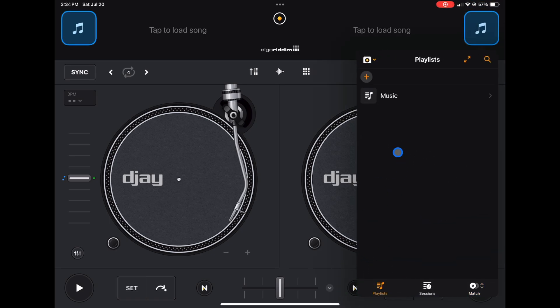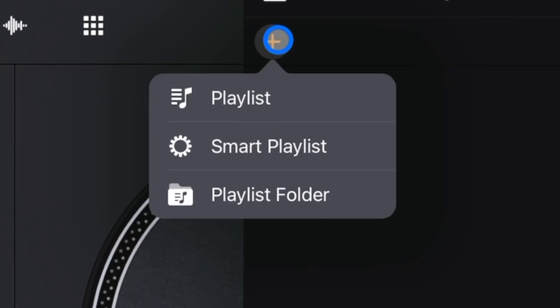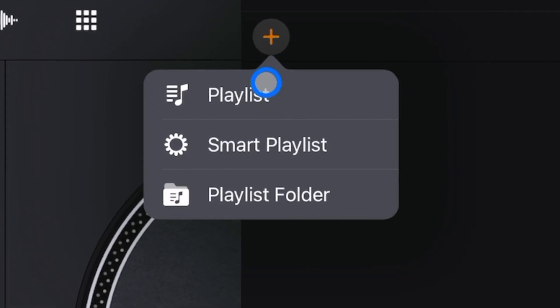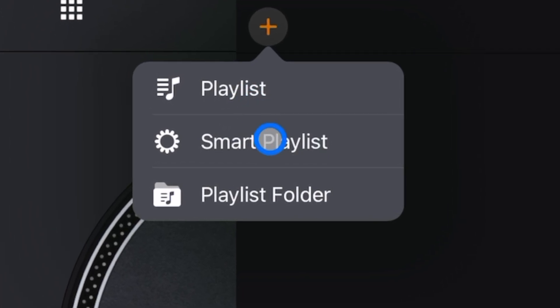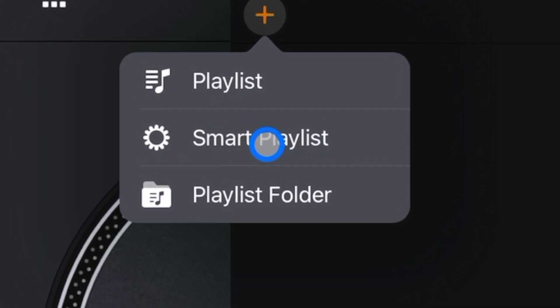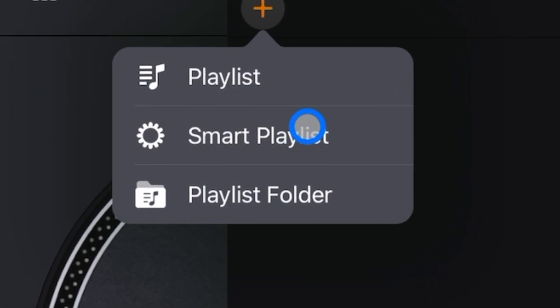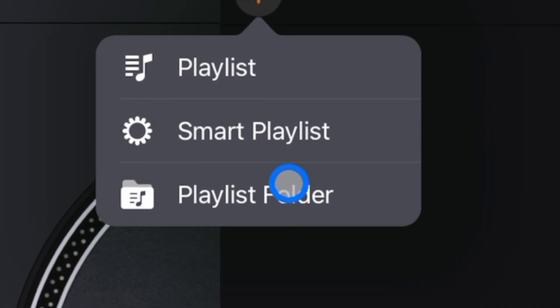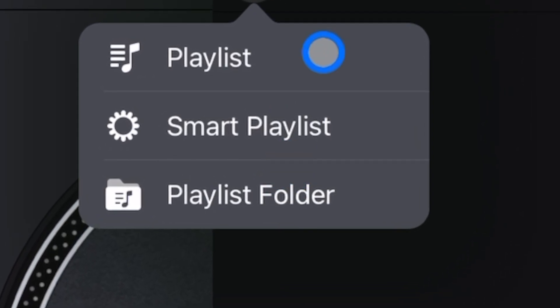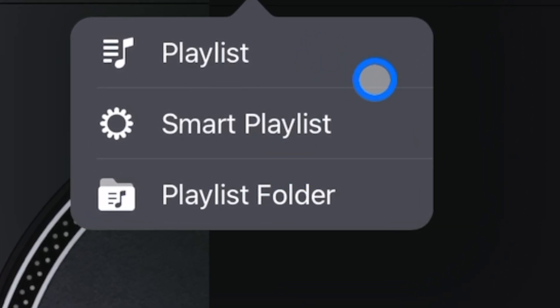So to create a playlist we're going to press plus and now we get more options. We could create a playlist or we could create a playlist folder. I'm going to show you how to make a playlist folder then I'll show you how to make a playlist to put in the playlist folders. You don't have to use the folders if you don't want to, but it does make it easier.